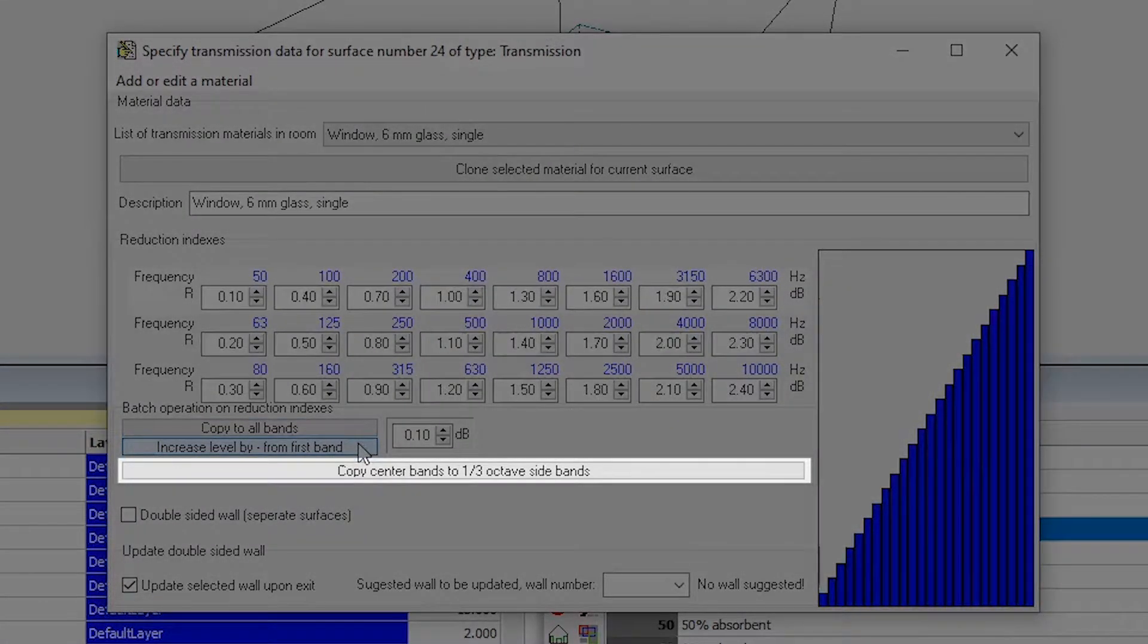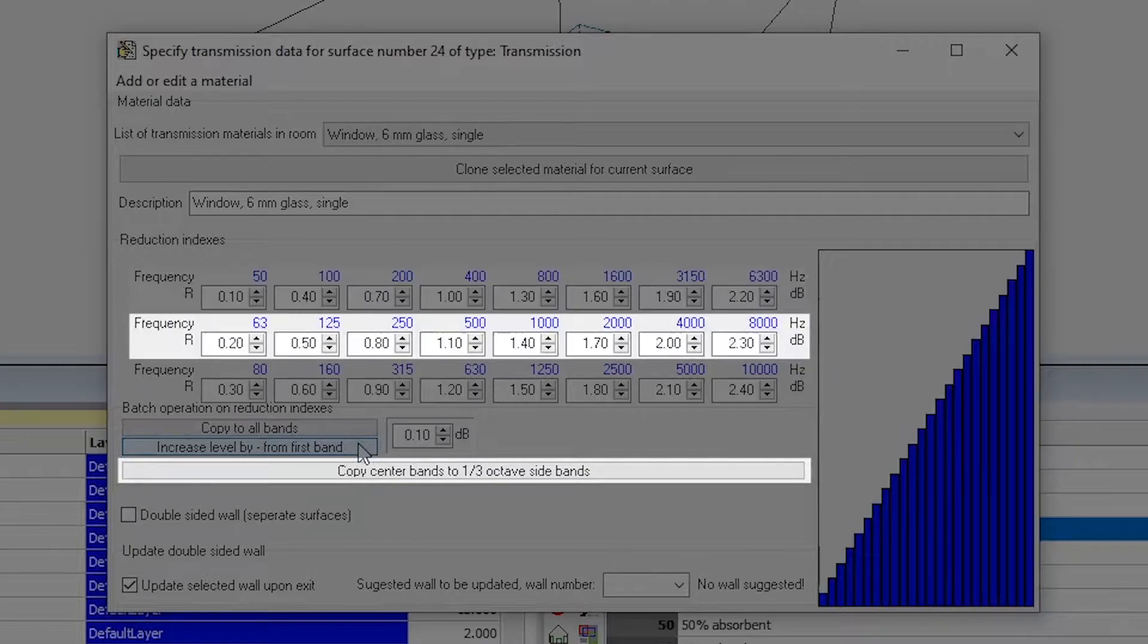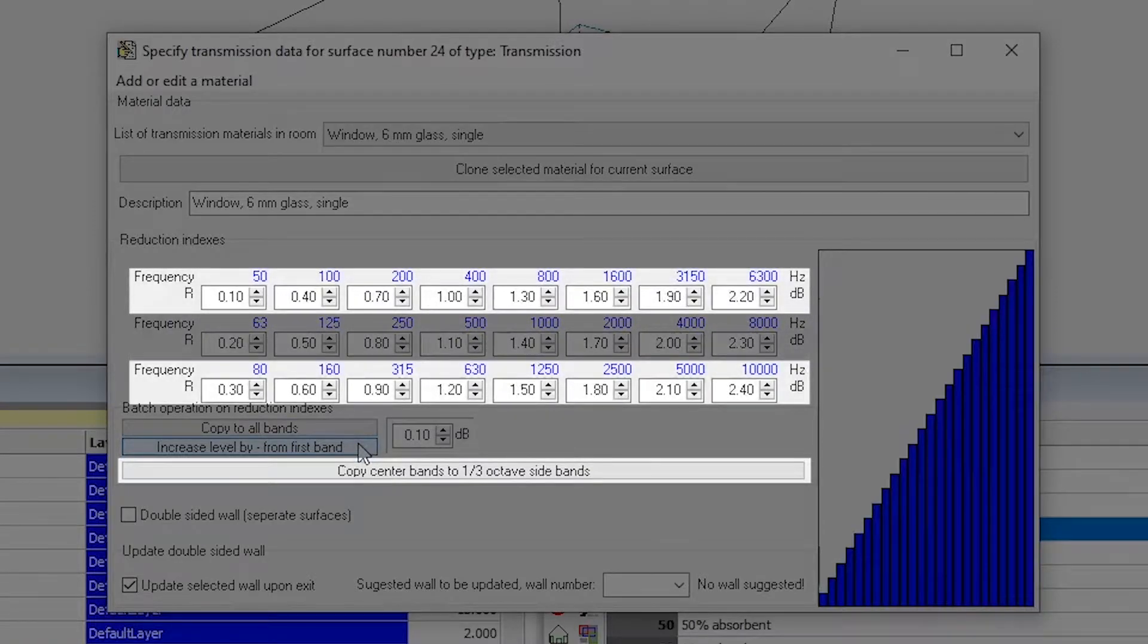Copy center bands to one-third octave side bands will take the values in the middle row and copy them to the upper and lower rows.